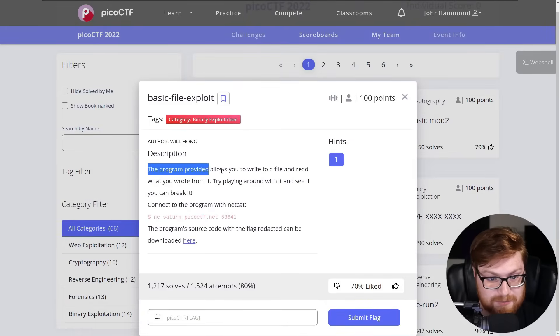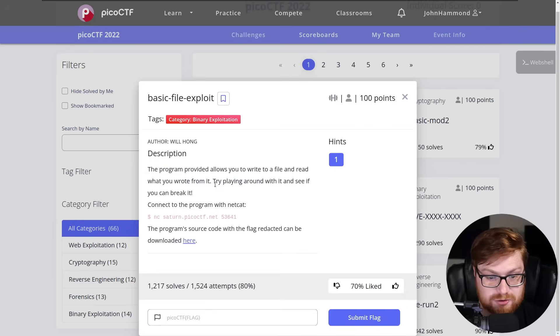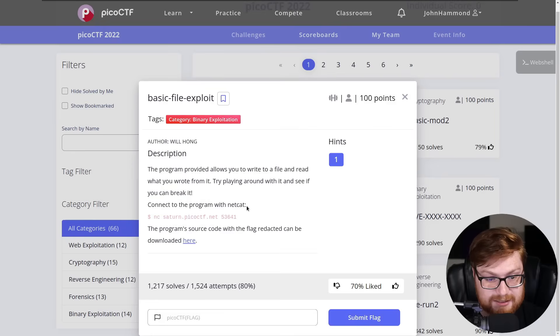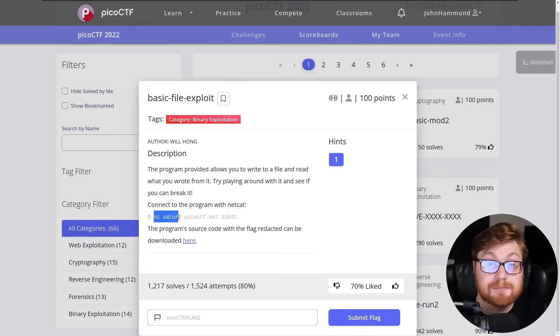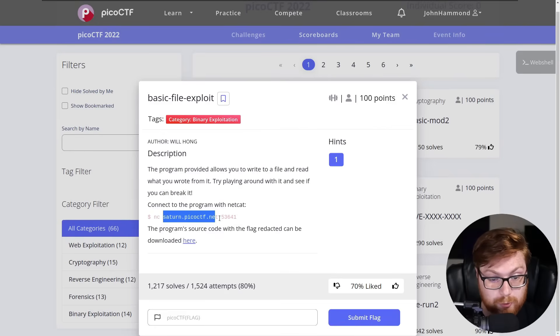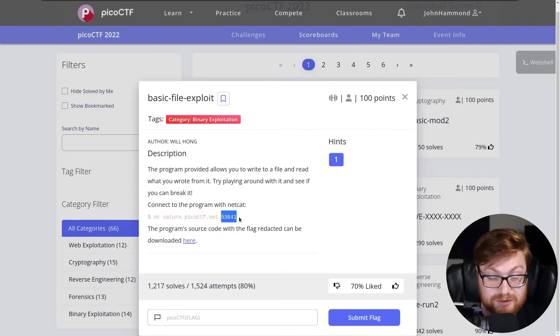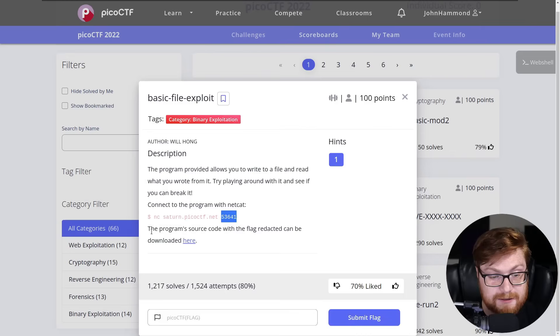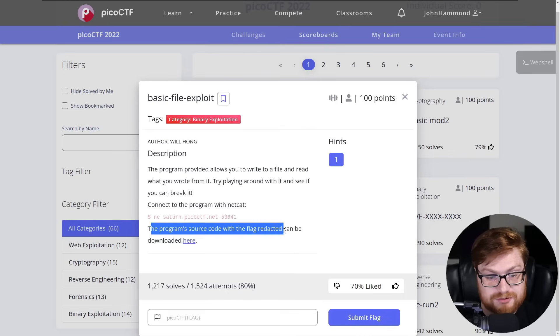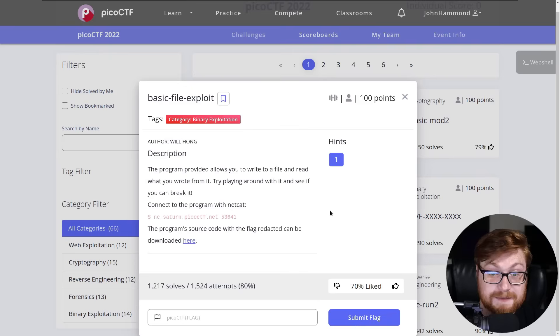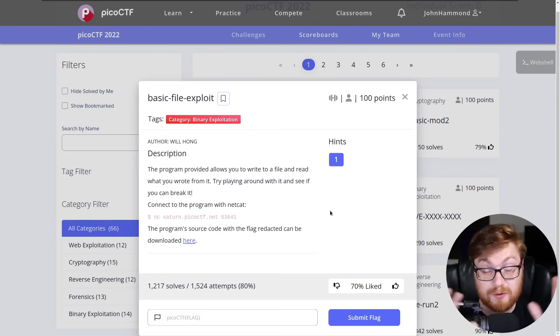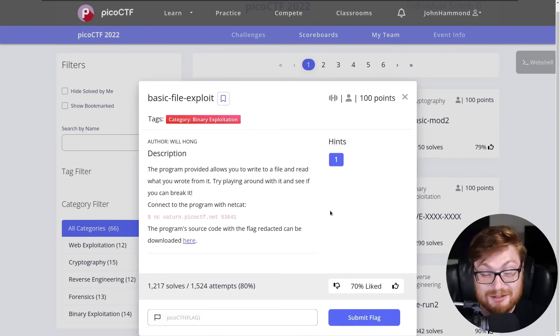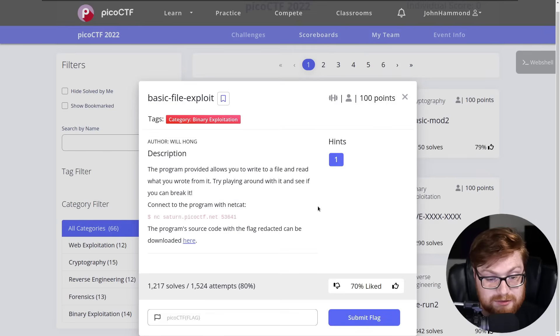And it says this program provided allows you to write to a file and read what you wrote from it. Try playing around with it and see if you can break it. You can connect the program with Netcat. Netcat is a command line utility that allows you to access a remote service or socket or an open port. The program source code with the flag redacted can be downloaded here. We do have some hints we could use. I would really recommend if you're doing this to learn, make heavy use of those hints. That's the whole point to learn, have some fun. I'm not trying to win. I just want to have the exposure to as much stuff as I can. So let's get to it.